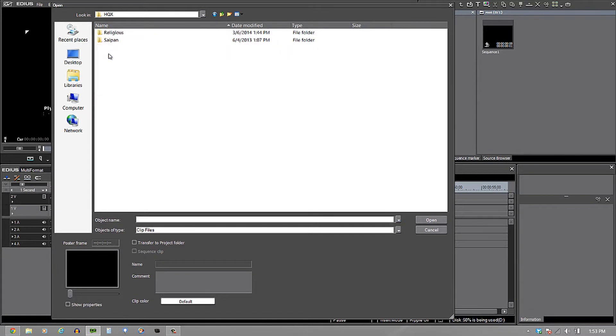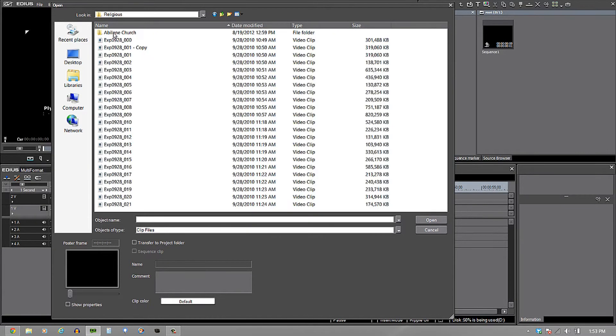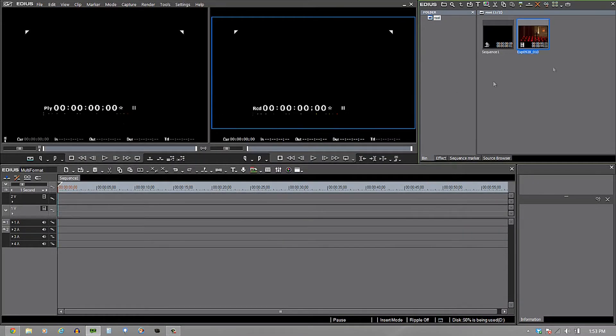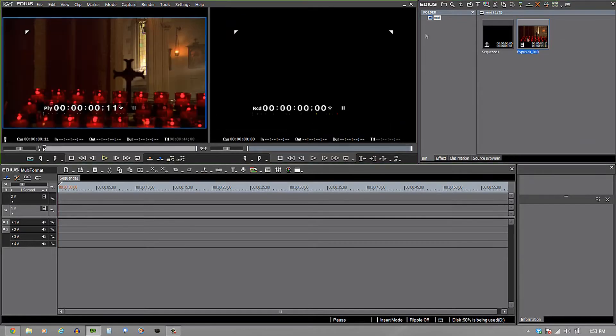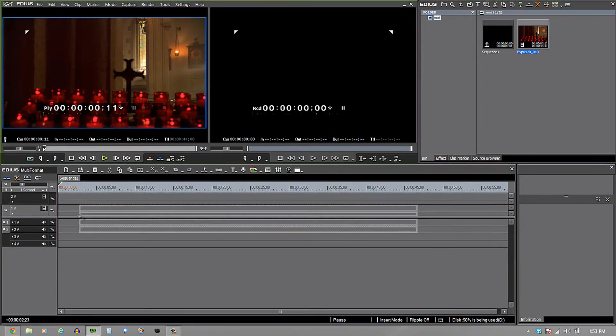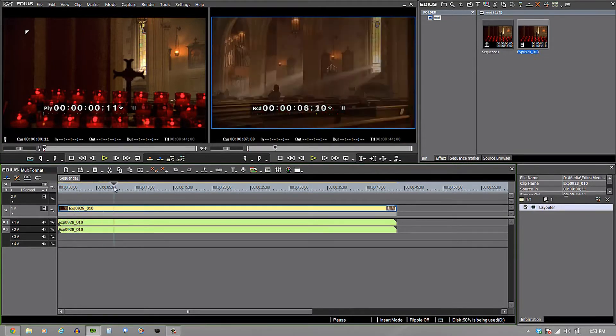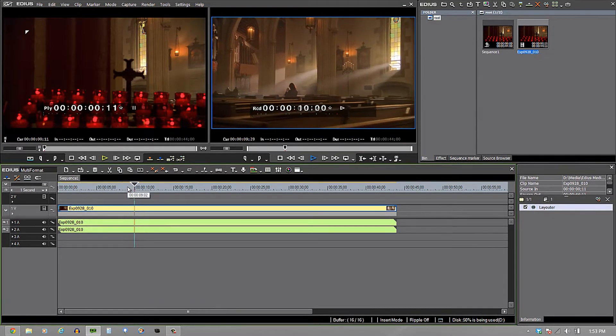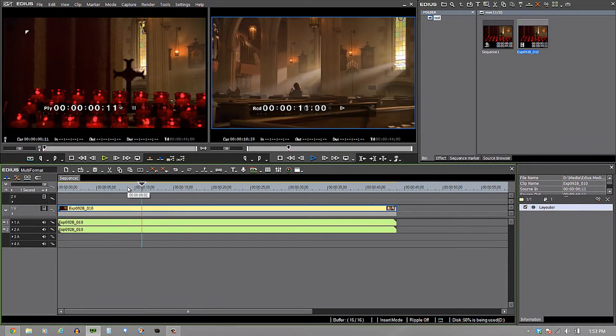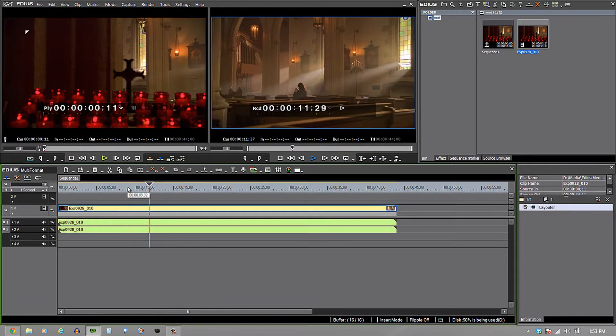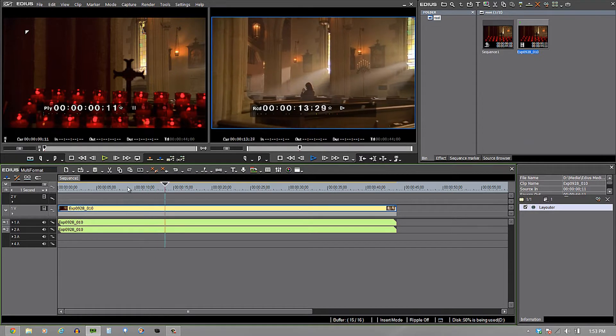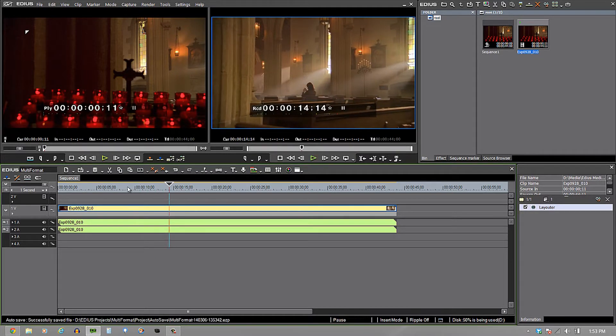HQX, which I'm going to go into right now, is the native format for EDIUS. If I grab one of these clips, you'll see it come up in the bin window. I can double-click on it and send it over into the player window, or I can just bring it right down the timeline and play it right there. That's nothing amazing because it's a native format.